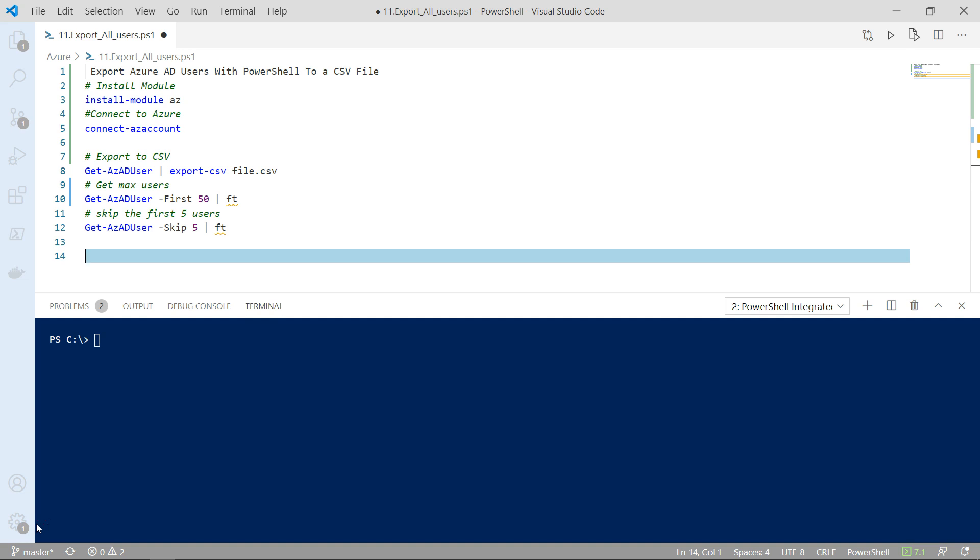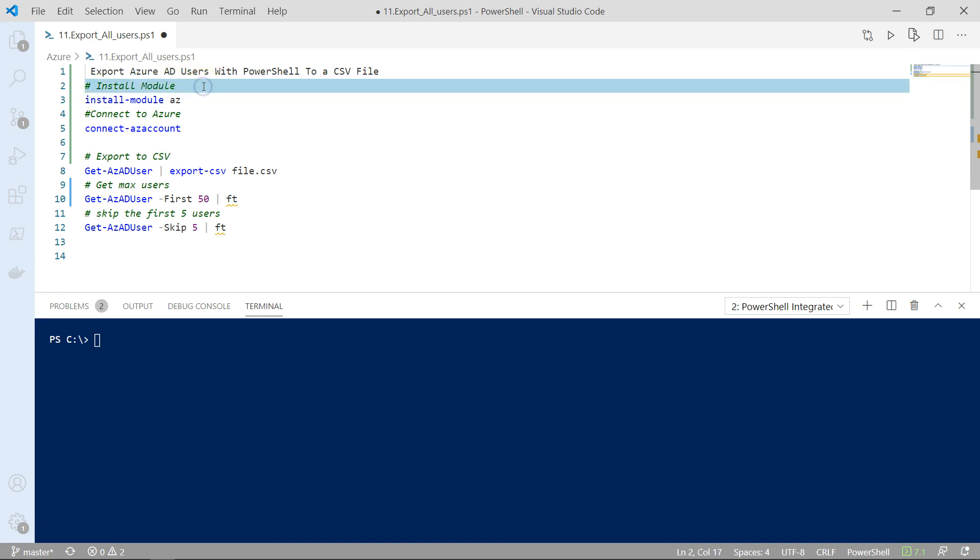The first step to work with Microsoft Azure Active Directory is to install the new Microsoft Azure PowerShell module.